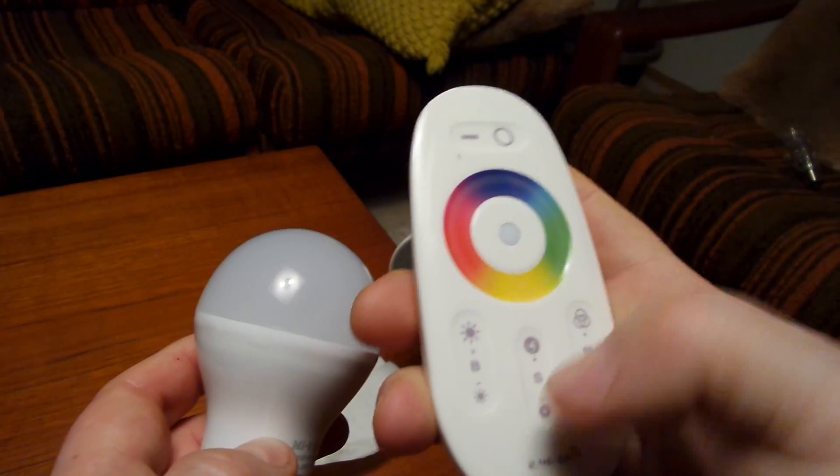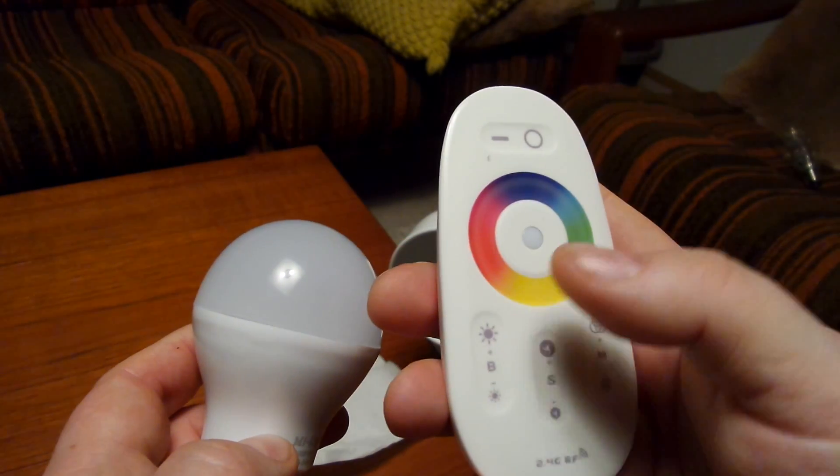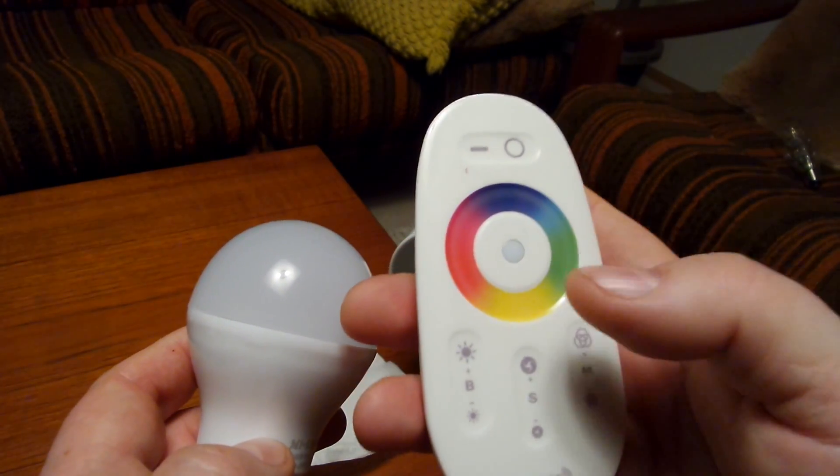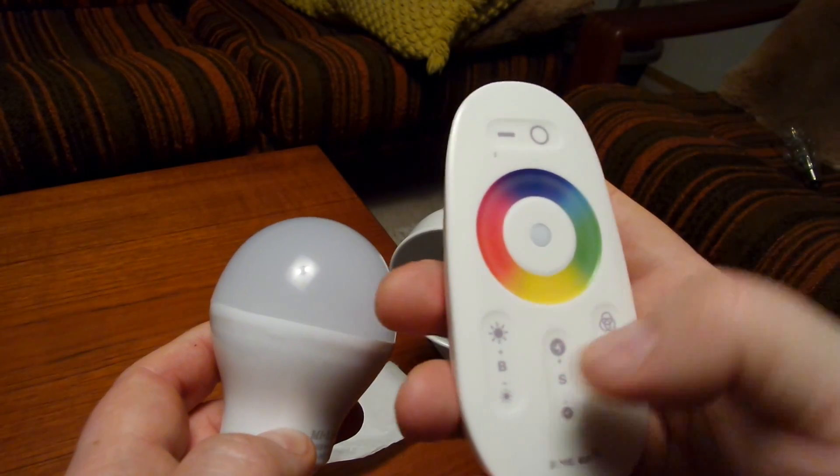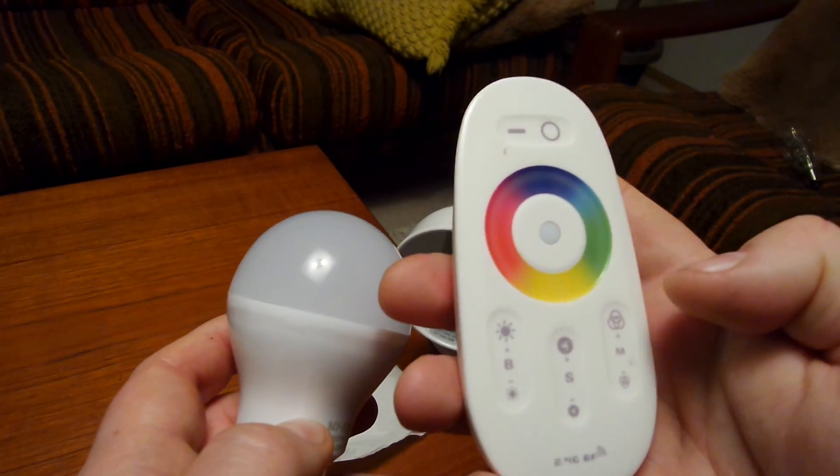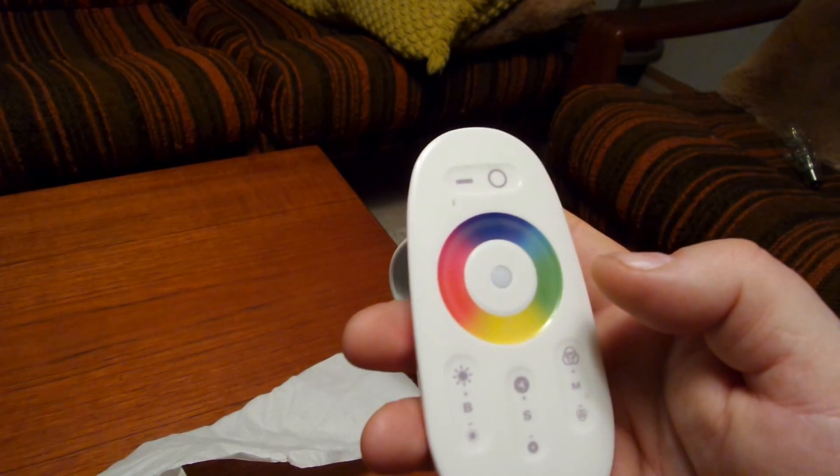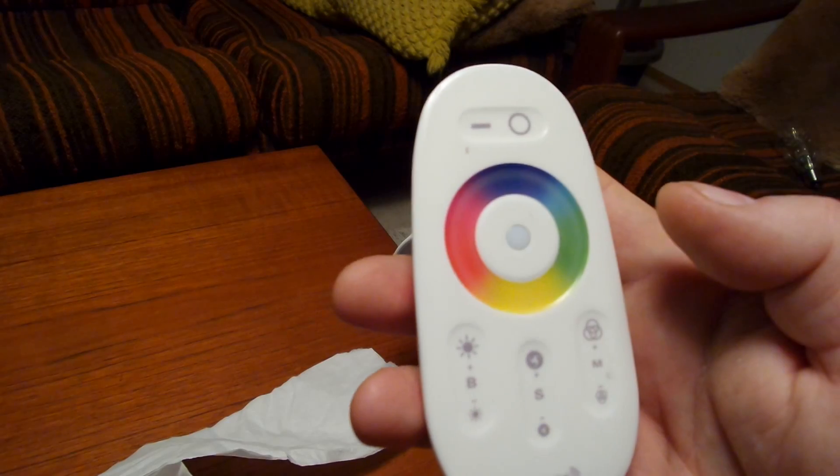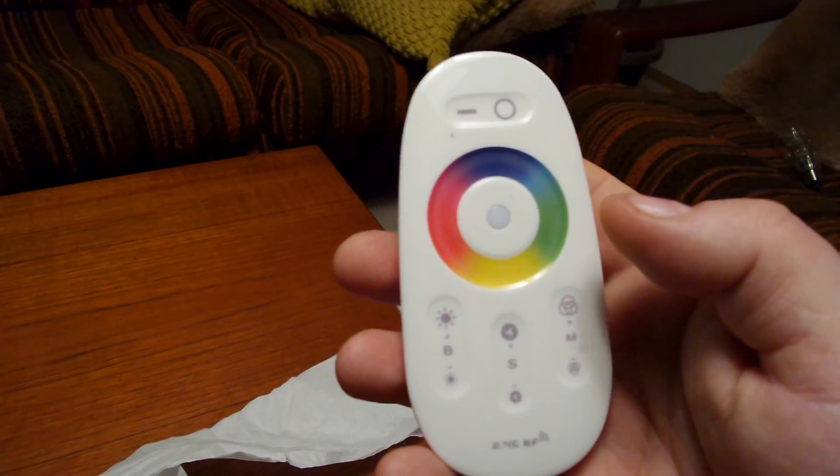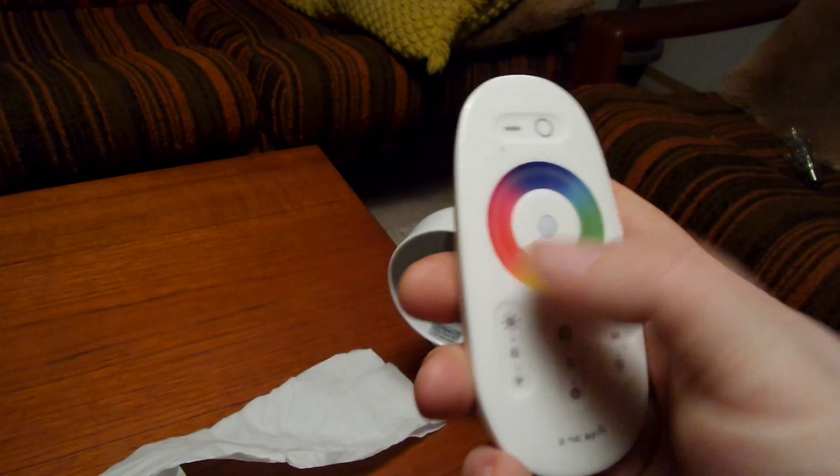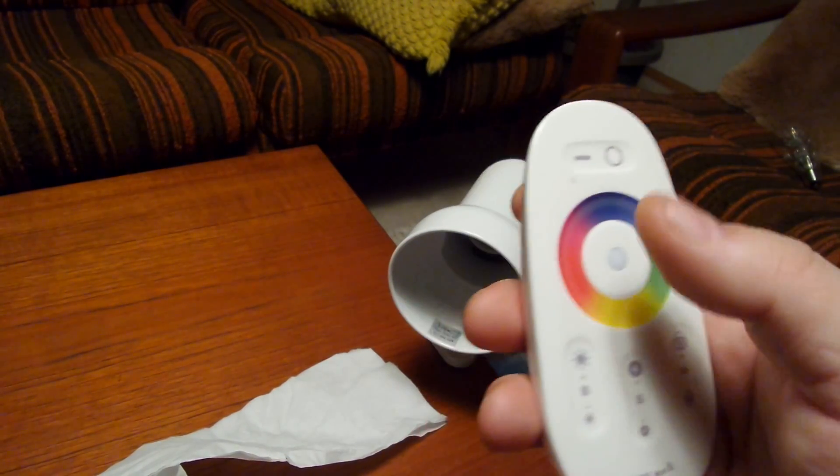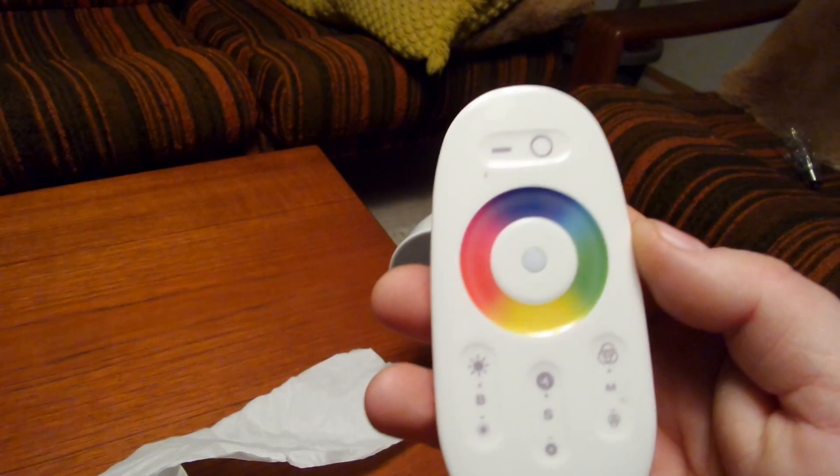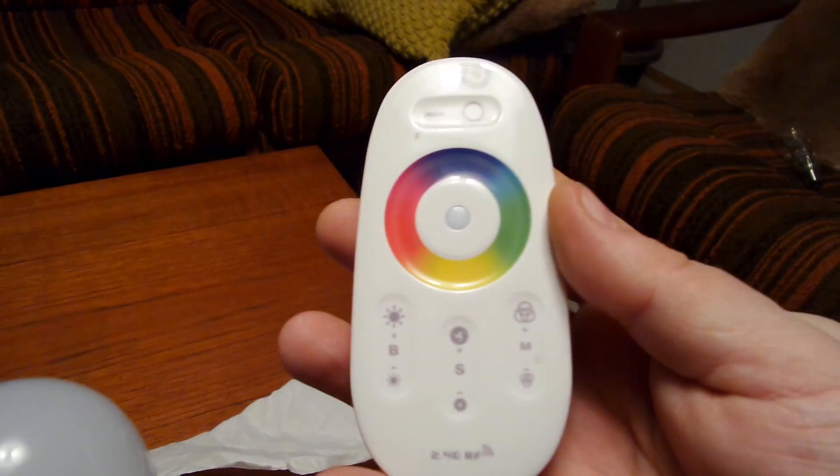There's also a different remote control which is a little bit bigger, which has four zones where you can control four different light bulbs with different settings. But for the basics, this works very nice.